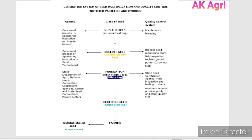This is about the generation system of seed multiplication and how quality control is managed. We have already discussed the class of seed in a previous video — please refer to that for further information. Thank you for watching. Do subscribe to the channel, and if you have any questions, let me know in the comment section.